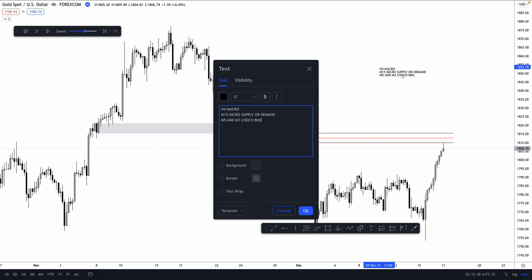This is the most important timeframe that I use most of the time. The same applies if I do daily: Daily macro, M50 H1 micro, then M15 — I look for supply and demand, and M5 and M3 for my entry. That's how I do my stuff. I'm trying to make it as simple as possible.